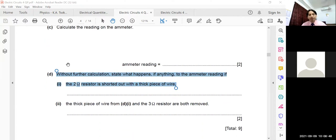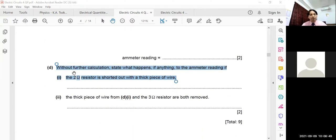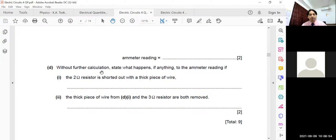The next part asks: state what happens to the ammeter reading if the 2 ohm resistor is shorted out with a thick piece of wire.